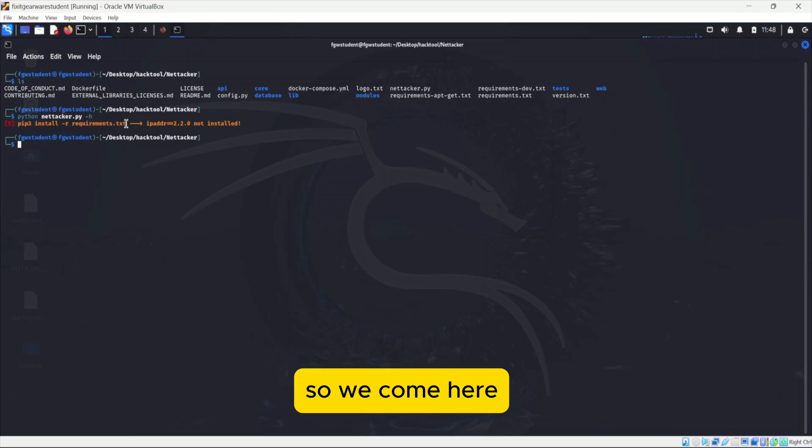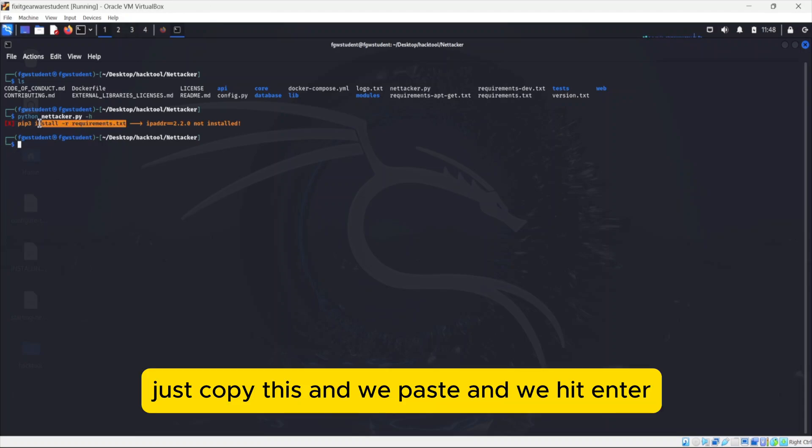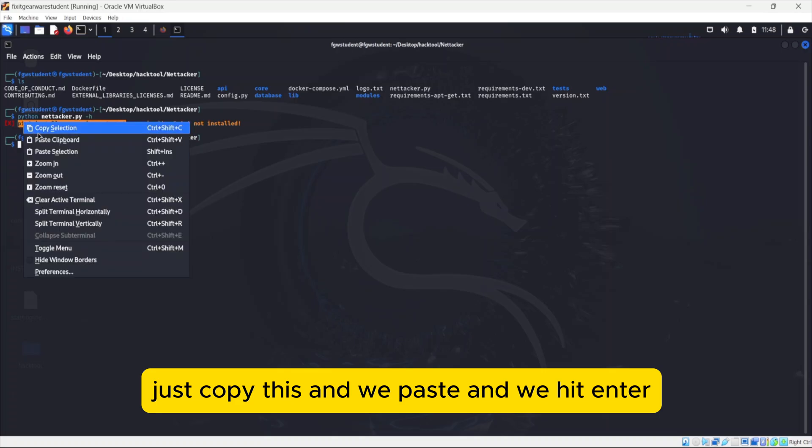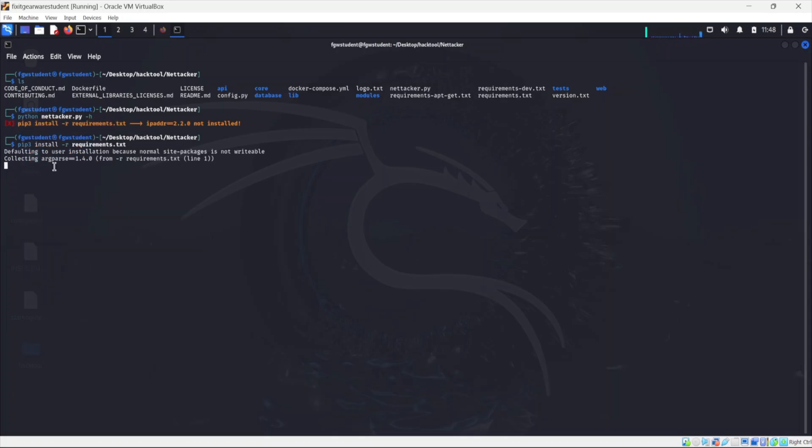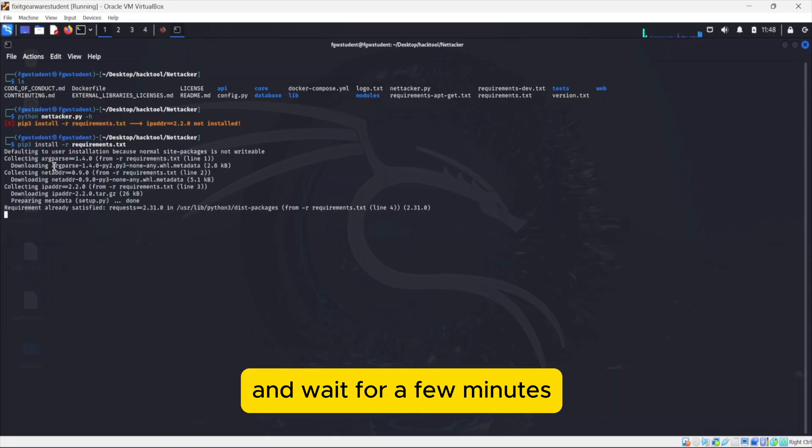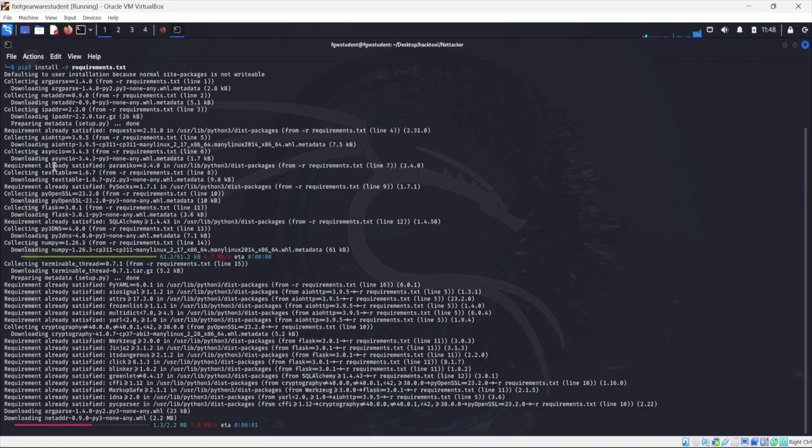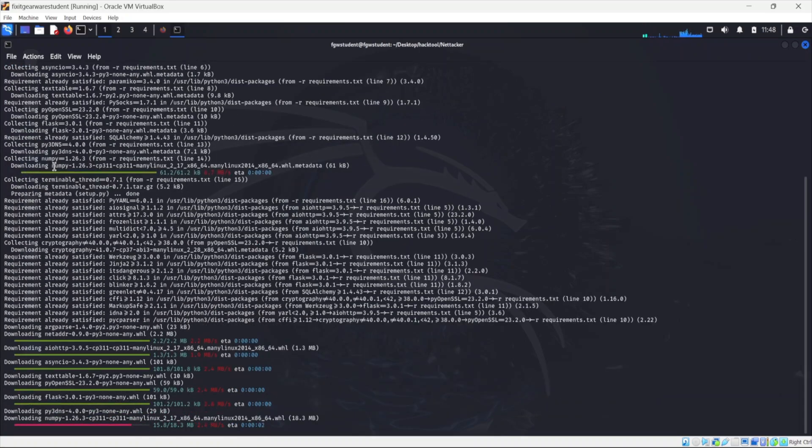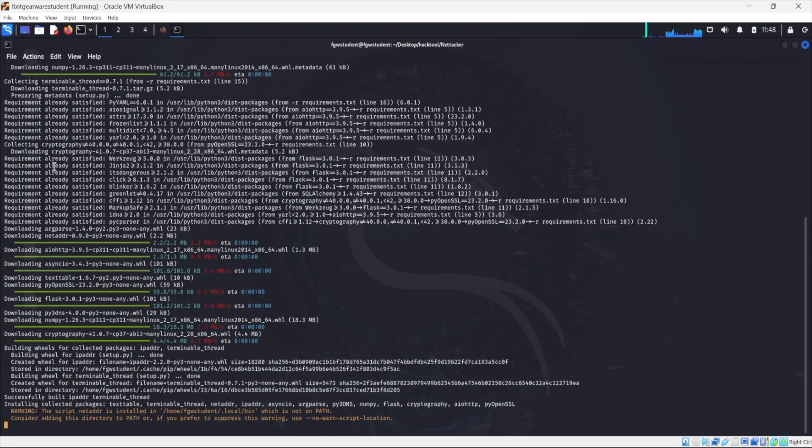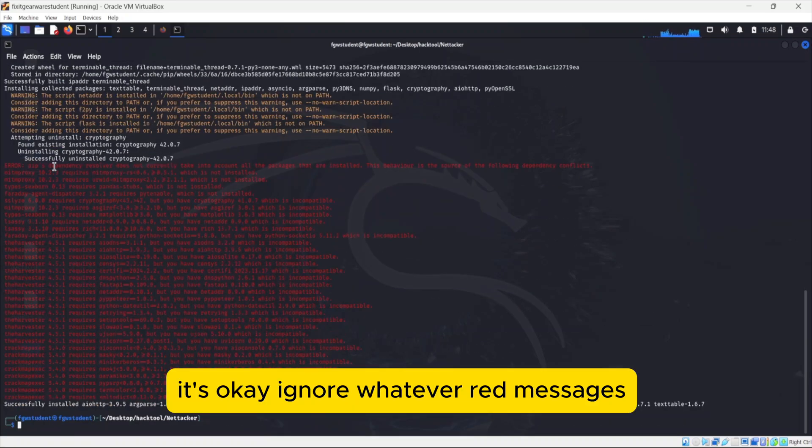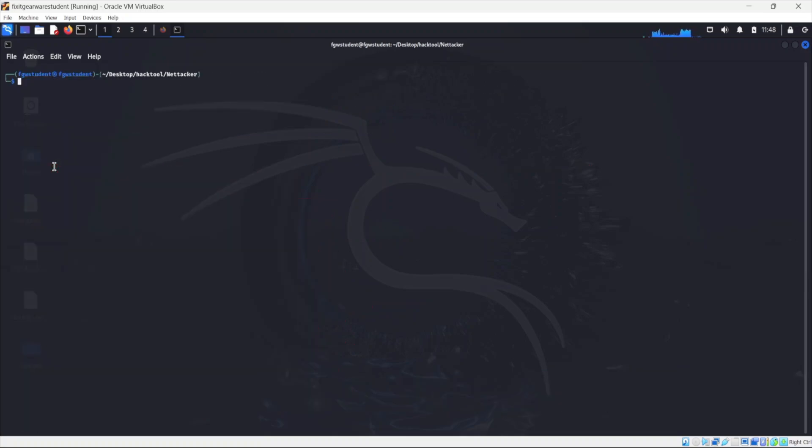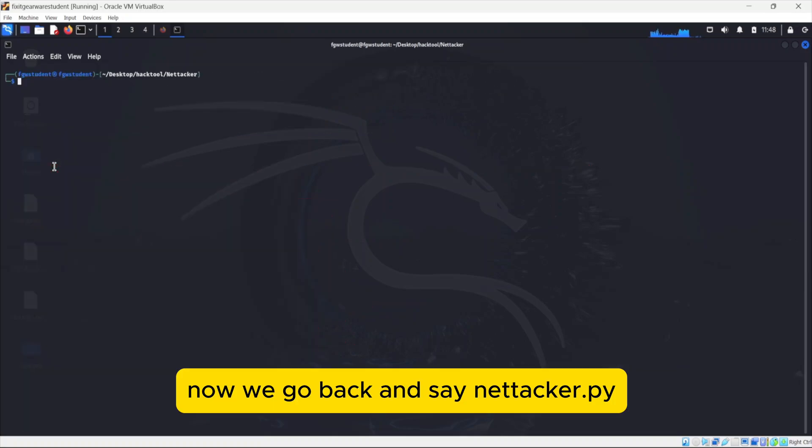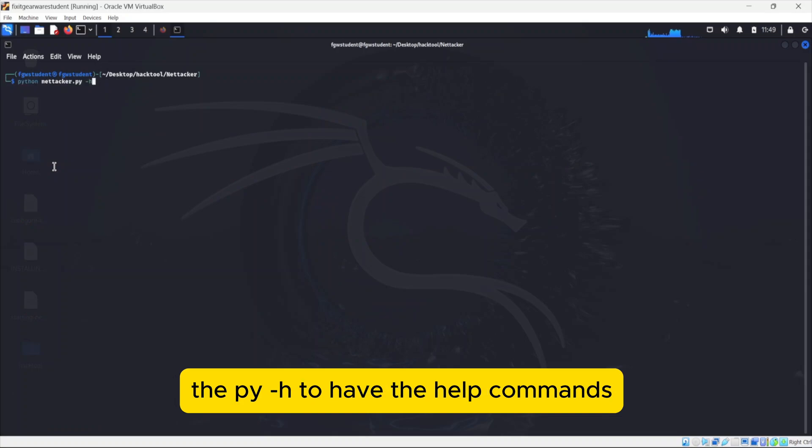So we come here, just copy this and we paste and we hit enter and wait for a few minutes. Ignore whatever red messages you're seeing here on the screen. Then you clear this.